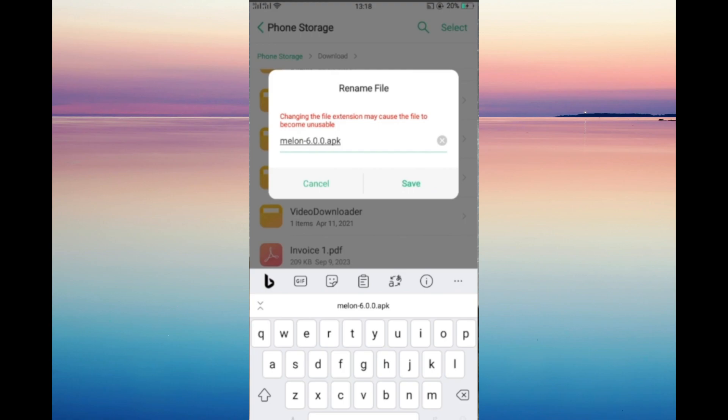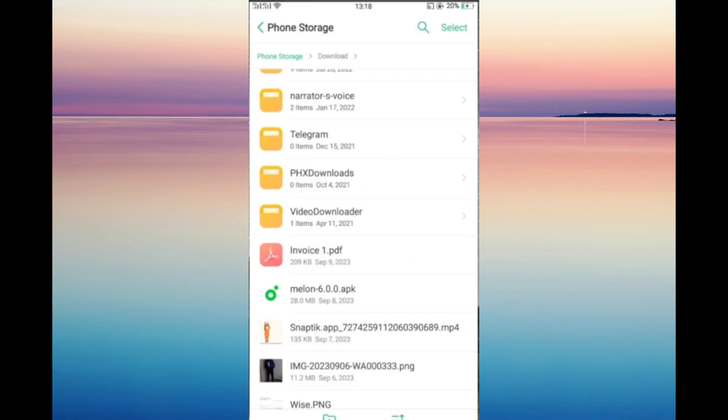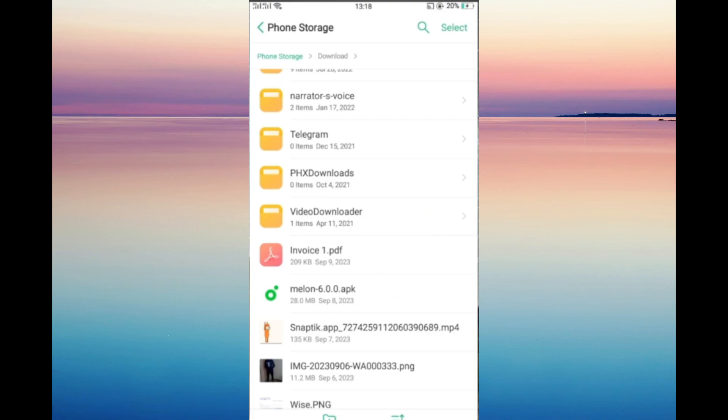After you do that, it may give you a warning that the file may be unusable, but remember we are converting the file, so that's okay. Just click save, and your file is already converted to APK. You can